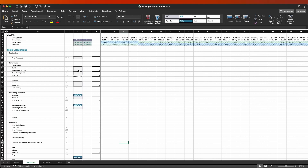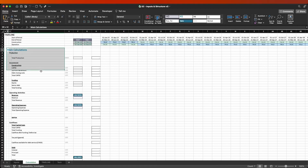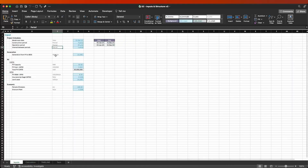So here is where we last stopped. What we have in here is a fully flexible dynamic timeline with the main structure for our cash flows calculation, and we have the main inputs for the financial model here.